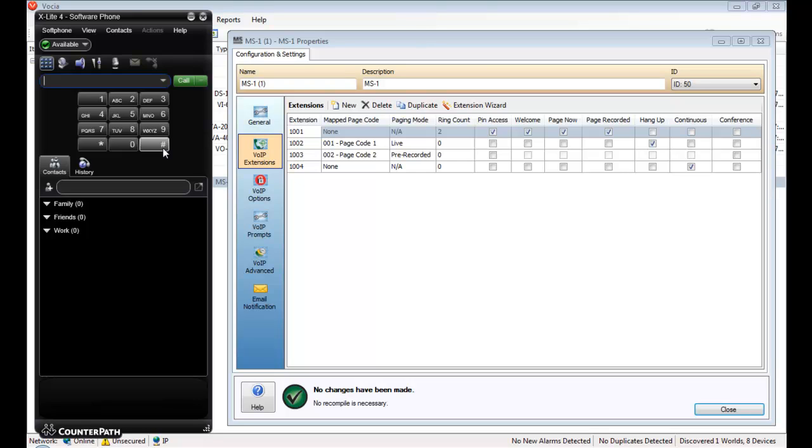The ring count for both paging events has been set to zero, which allows the VoIP system to answer almost immediately. Pin access and all prompts have been disabled, and the hang-up option has been selected for extension 1002. The hang-up option releases the page automatically as soon as the user hangs up the phone. This disables the prompt asking whether the page should be released or if it should be cancelled.